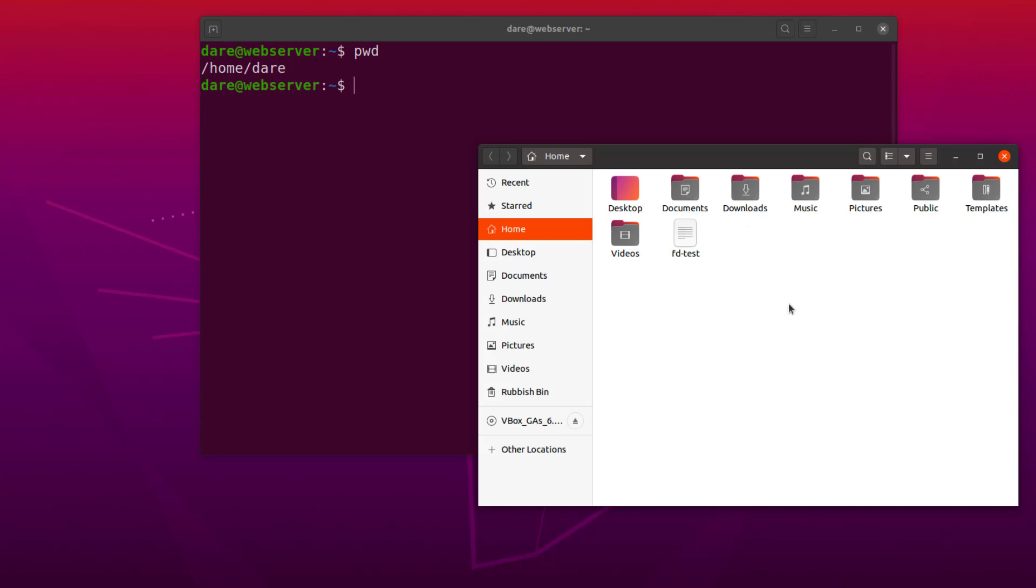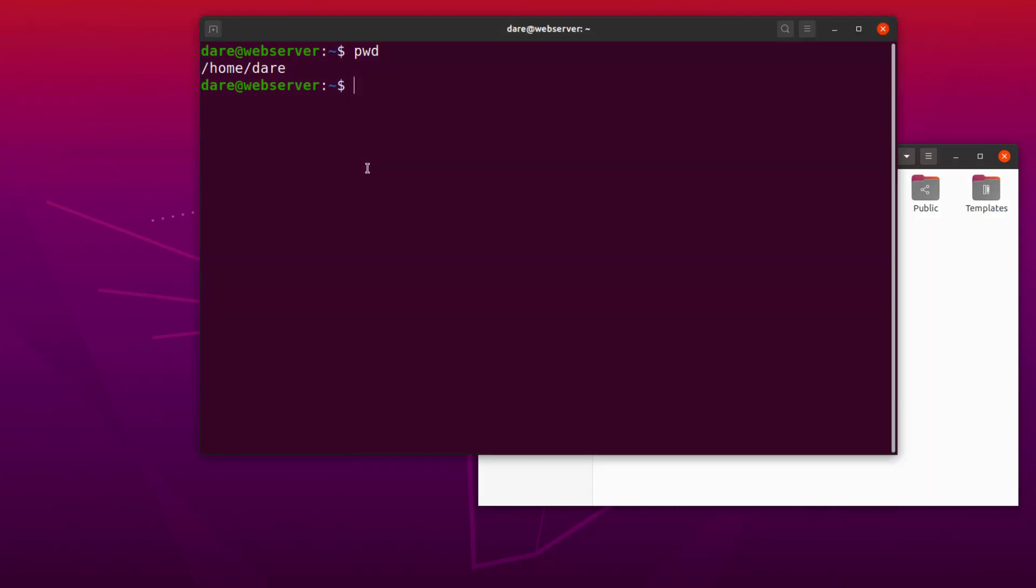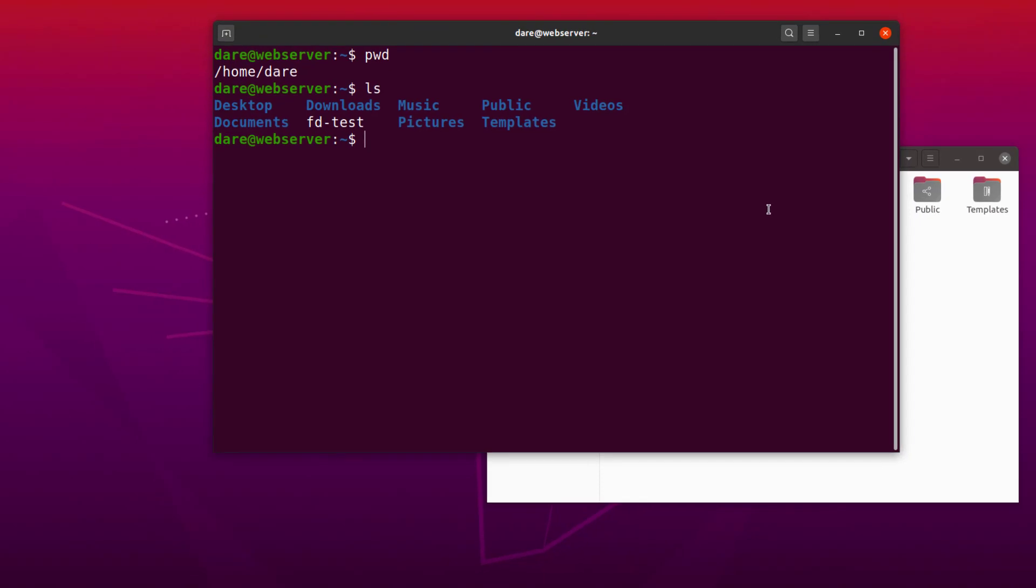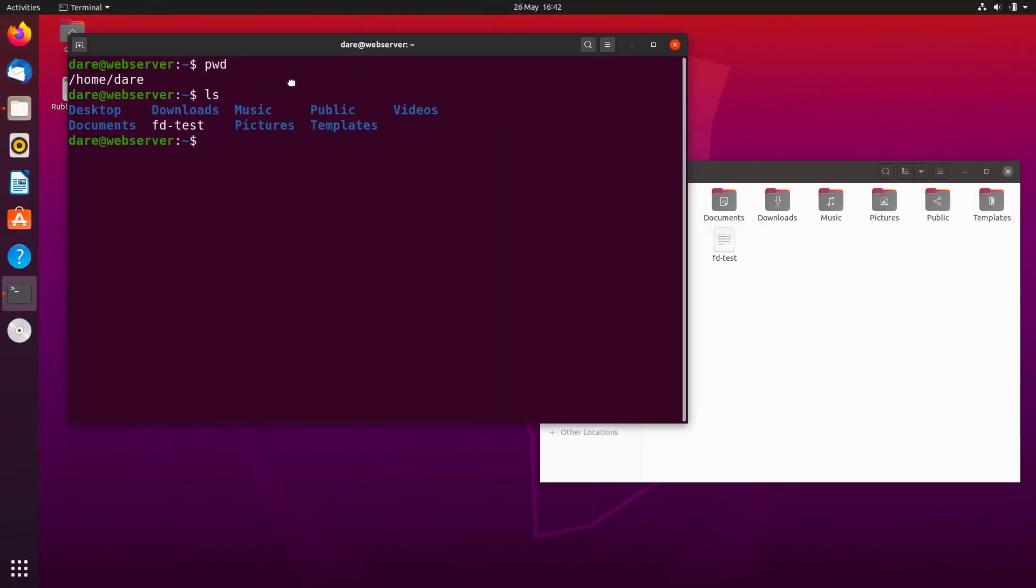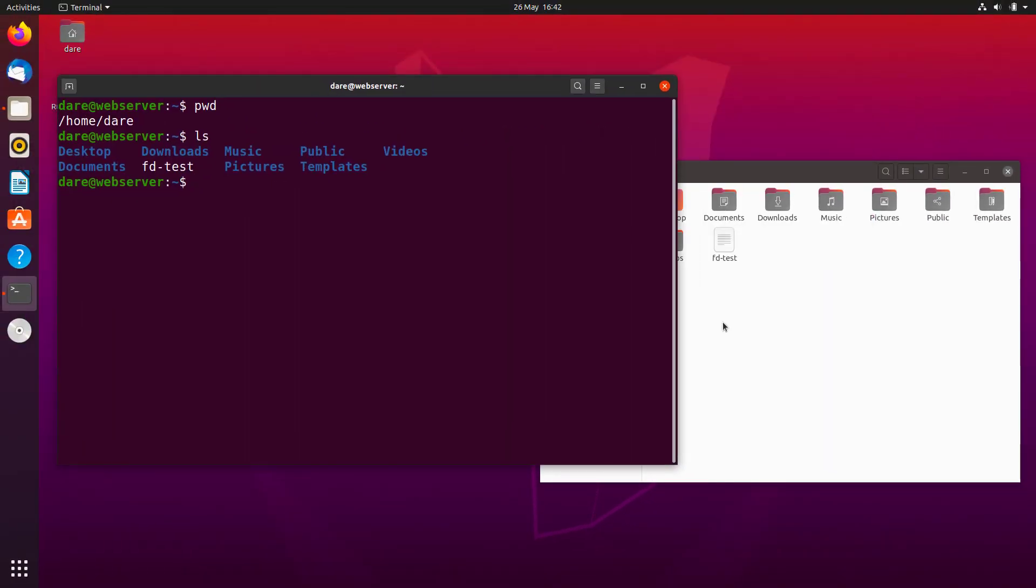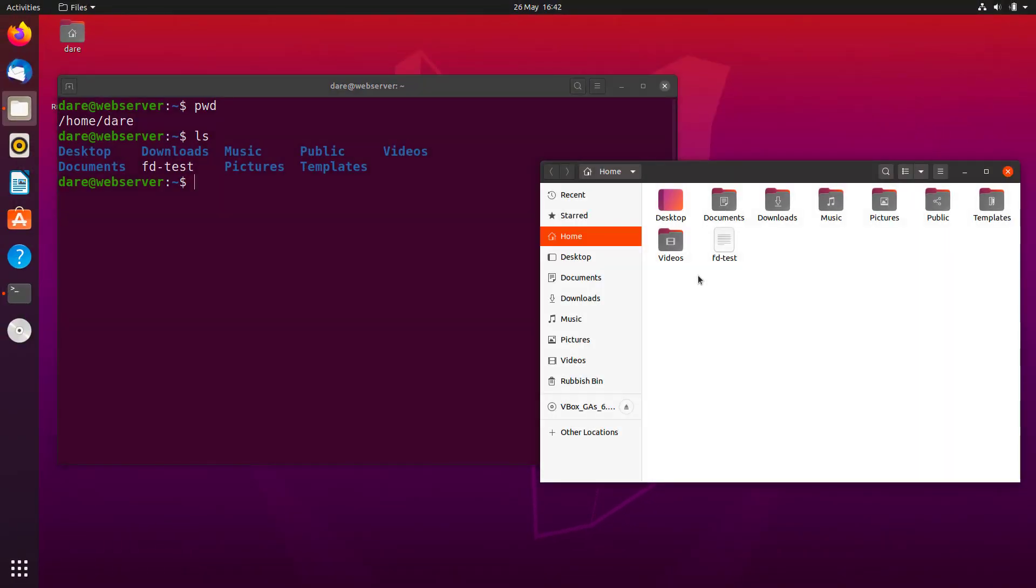All right, so to see all these folders, what we need to do is to use a command called LS. If you do LS, you would see just about the same thing that we're seeing in the graphical user interface. Desktop, documents, downloads - desktop, downloads, documents. The order is not the same but it's basically the same thing, right?